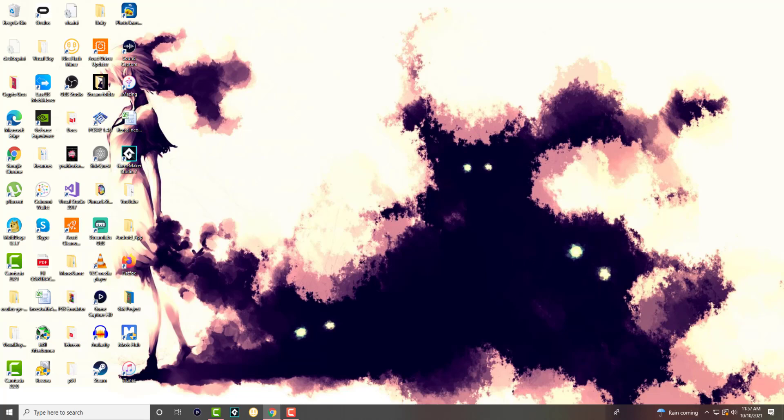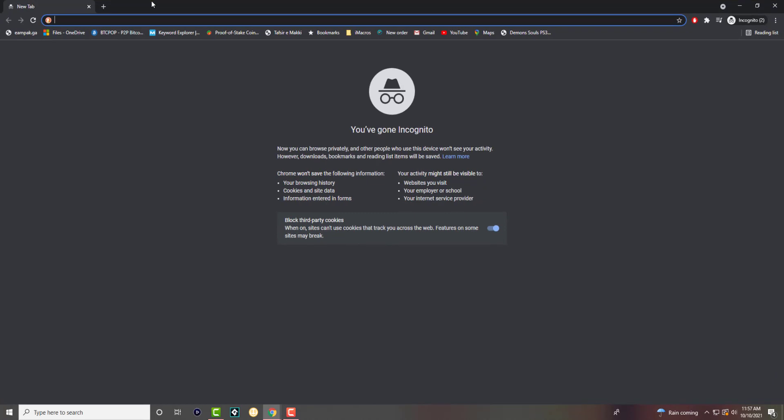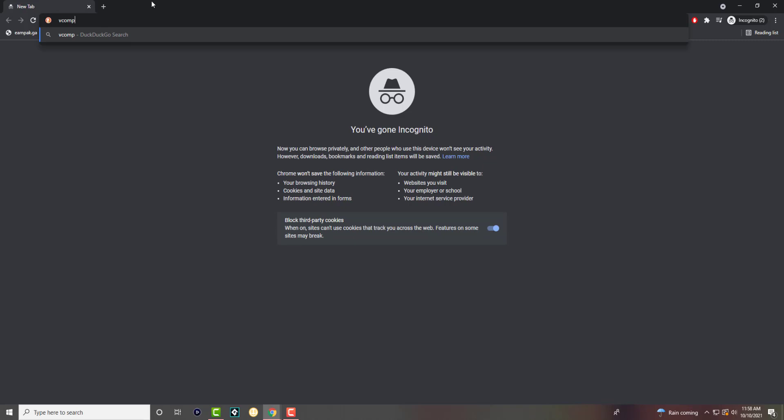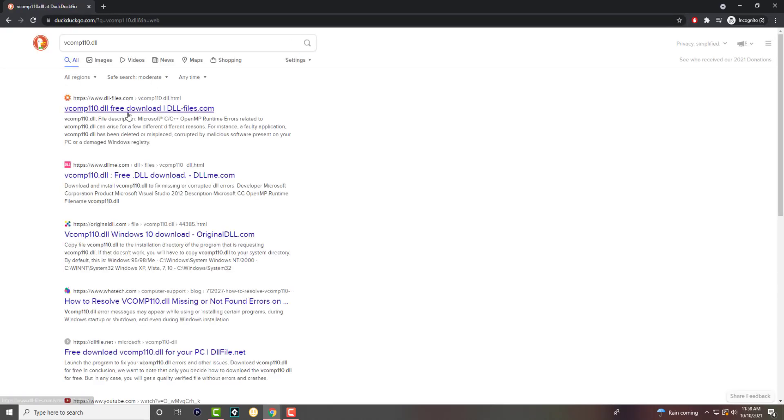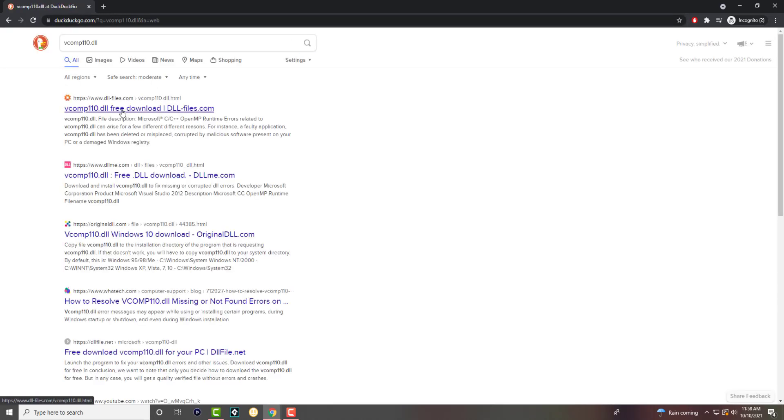So what you want to do is open up a browser and we're going to go into Google and download vcomp110.dll. We're going to download this file.